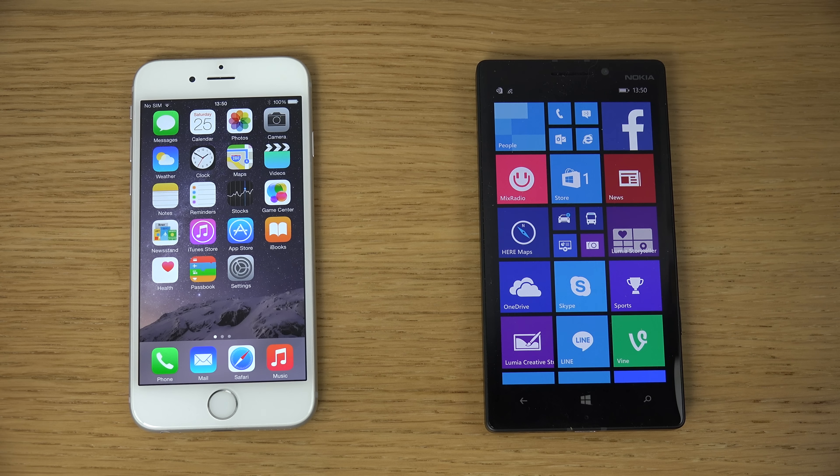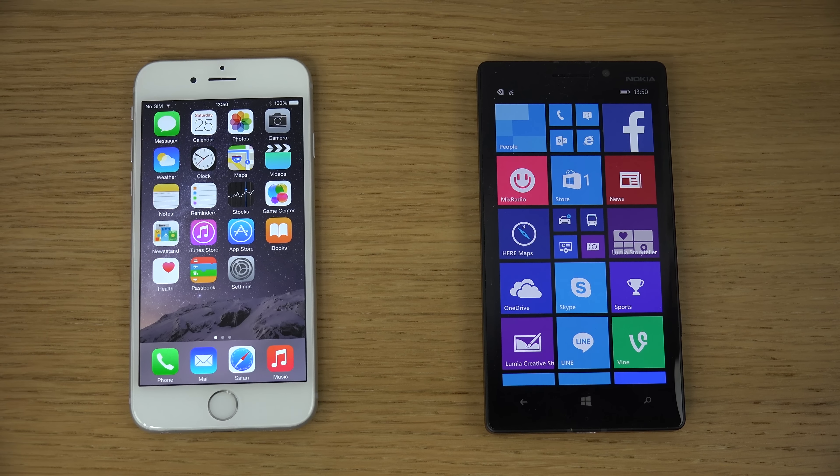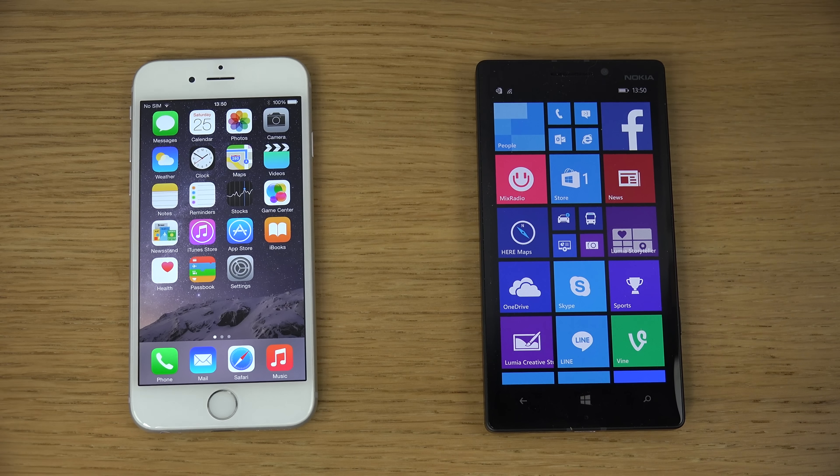Hey guys, so today I want to do a quick video comparing the iPhone 6 versus the Lumia 930.